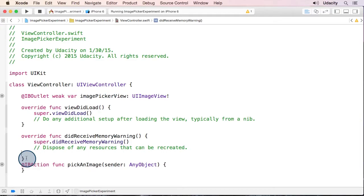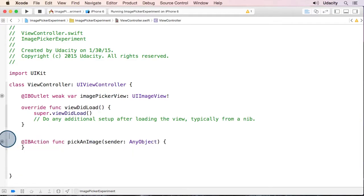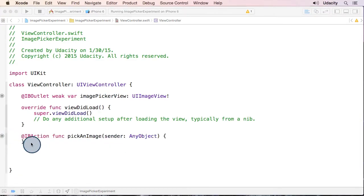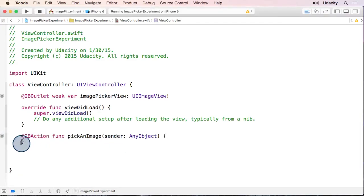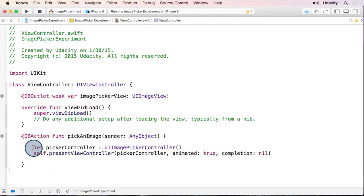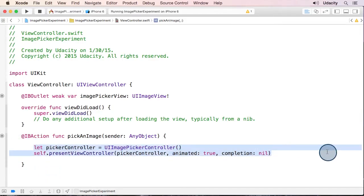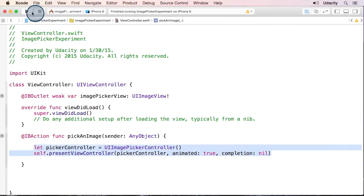I'm going to get rid of this extra method for now. And here in the pick an image method that we just added, we want to launch our UI image picker controller, just like we did in lesson two. So we add these two lines to present the image picker. And let's run it and see how it looks.